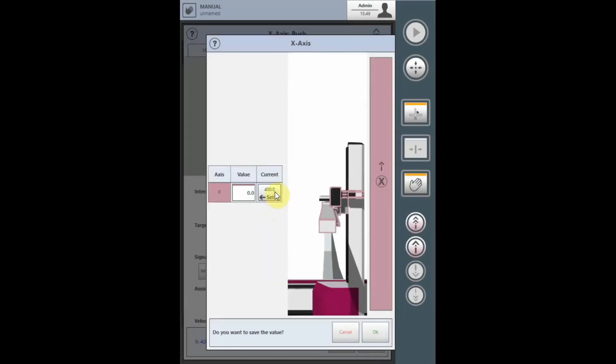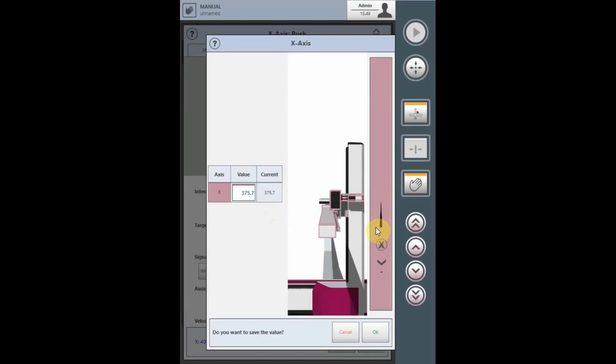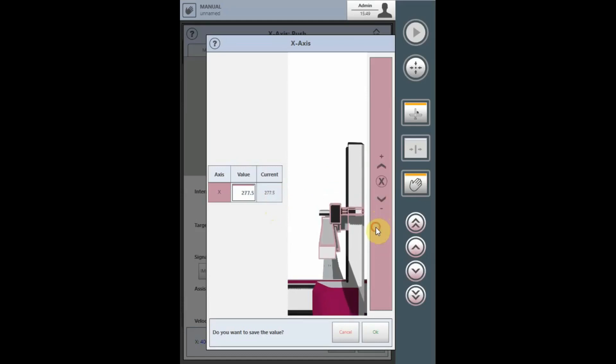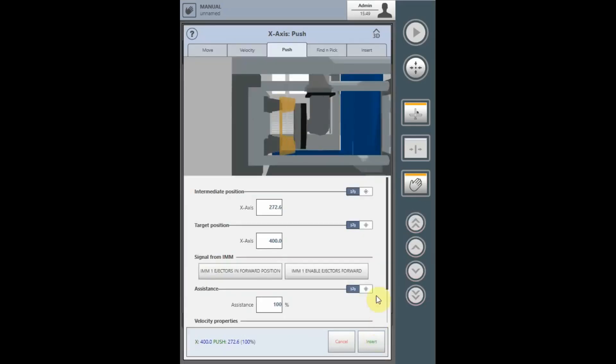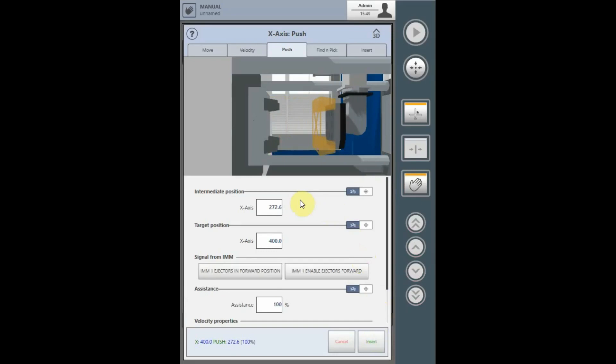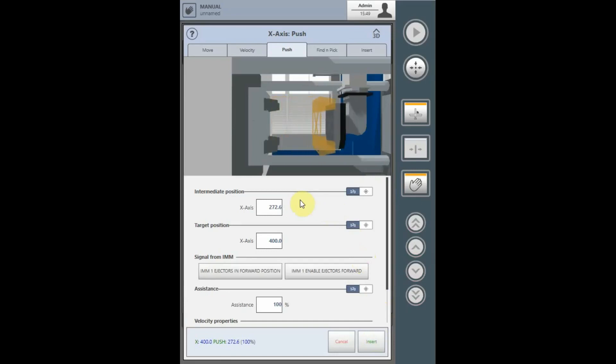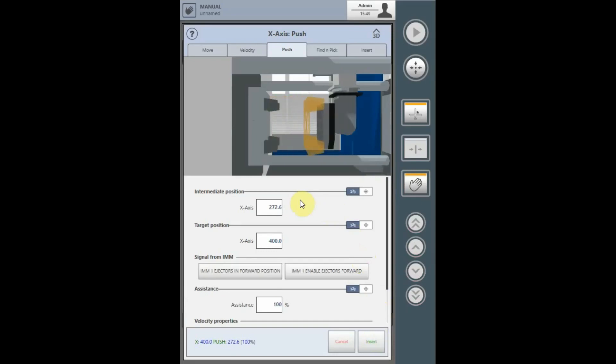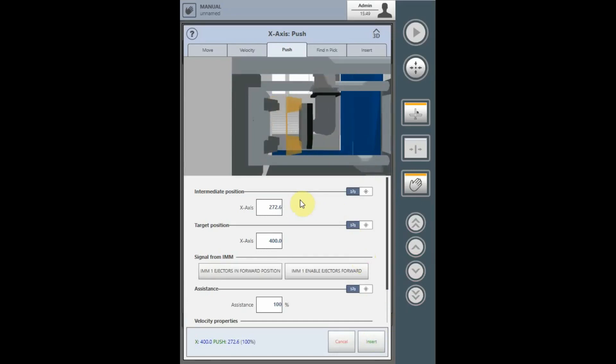Select the current position, drive the axes in the respective direction that the ejector will push the robot, and input the field by selecting OK. The intermediate position is the position the robot will be moved to by the ejectors.